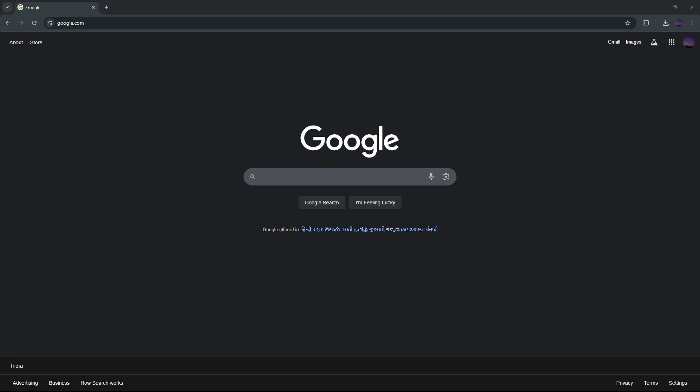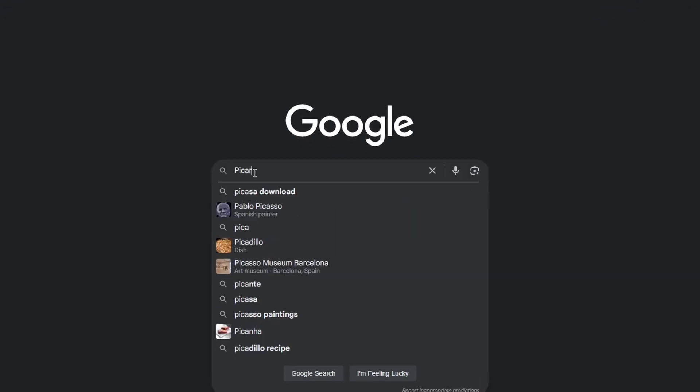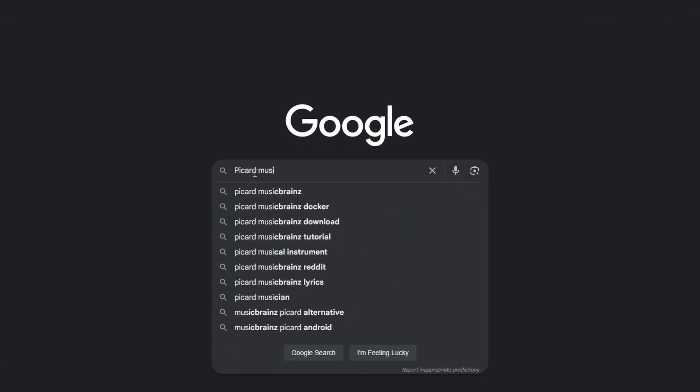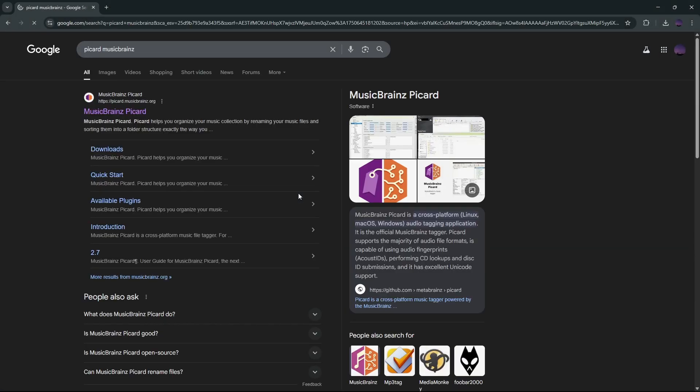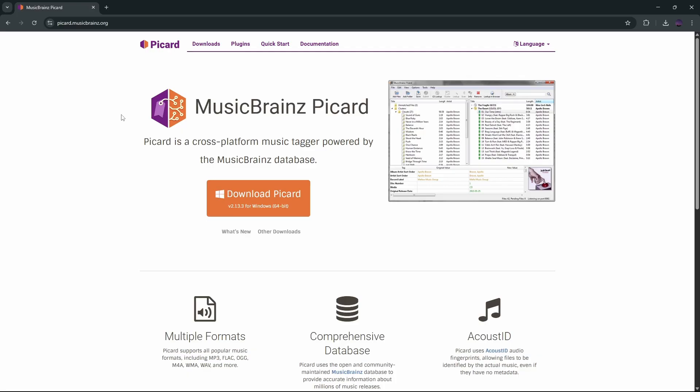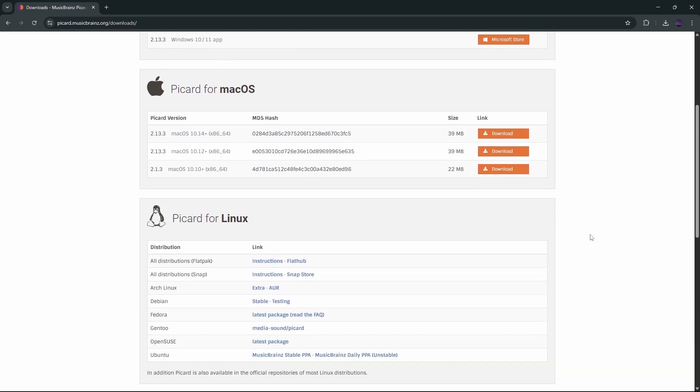Open Google and search for Picard MusicBrainz. Click on the official link that shows up. If you're using Windows, simply click the download button. For other systems, click on Other Downloads and choose your platform.